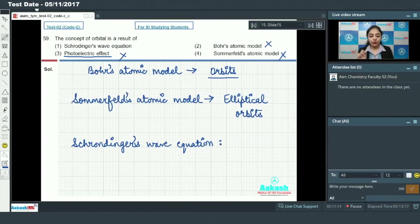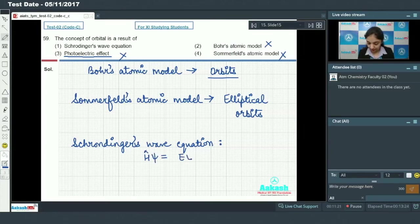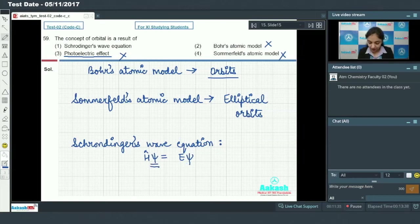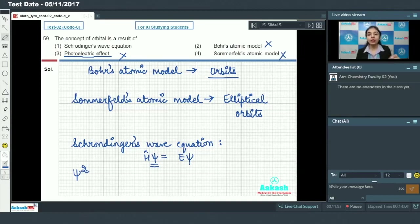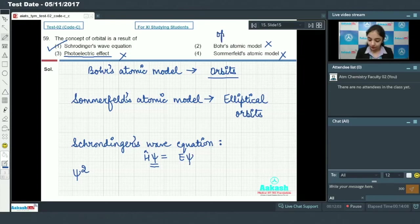The Schrödinger wave equation is written as H-psi equals E-psi. It does not talk about electrons in specified orbits; instead it talks about the probability of finding the electron. Solving the Schrödinger wave equation gives the wave function psi, which is related to atomic orbitals, and psi squared gives the probability density — the probability of finding the electron. So option number 1 is the only correct answer.